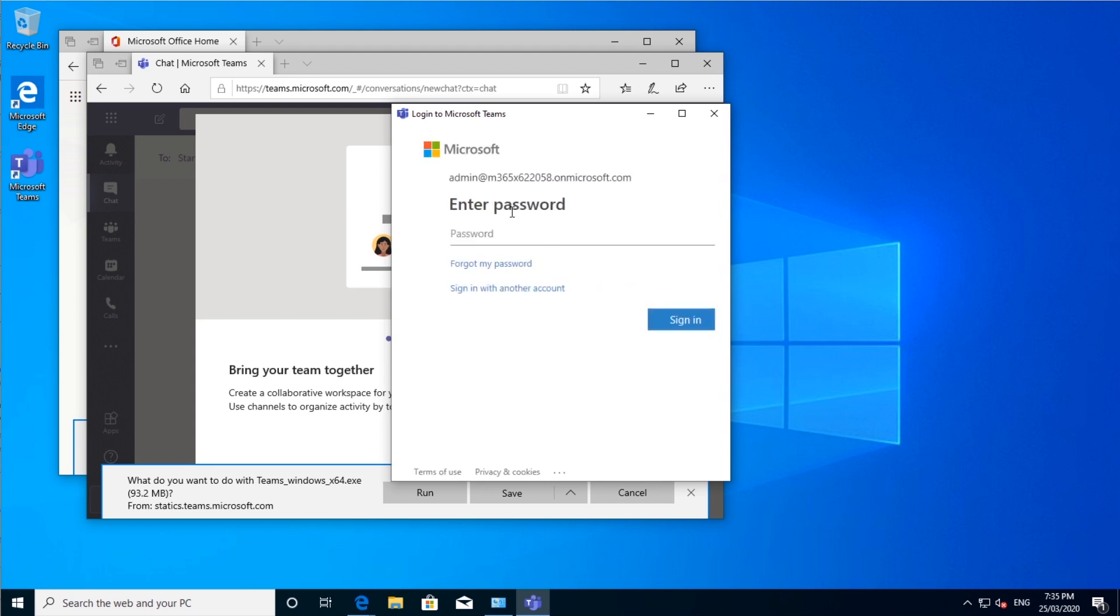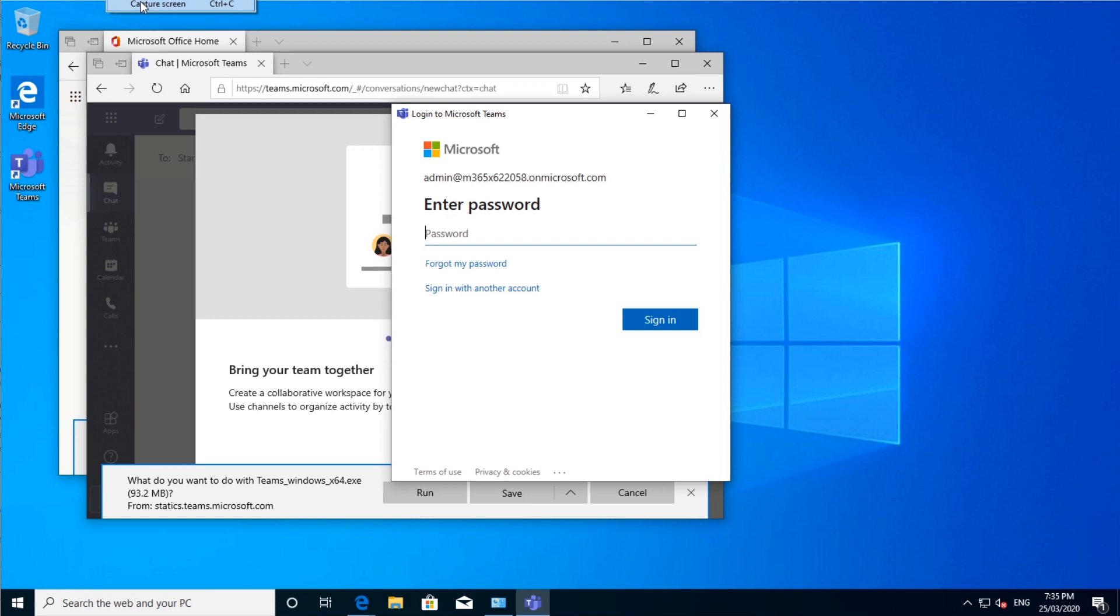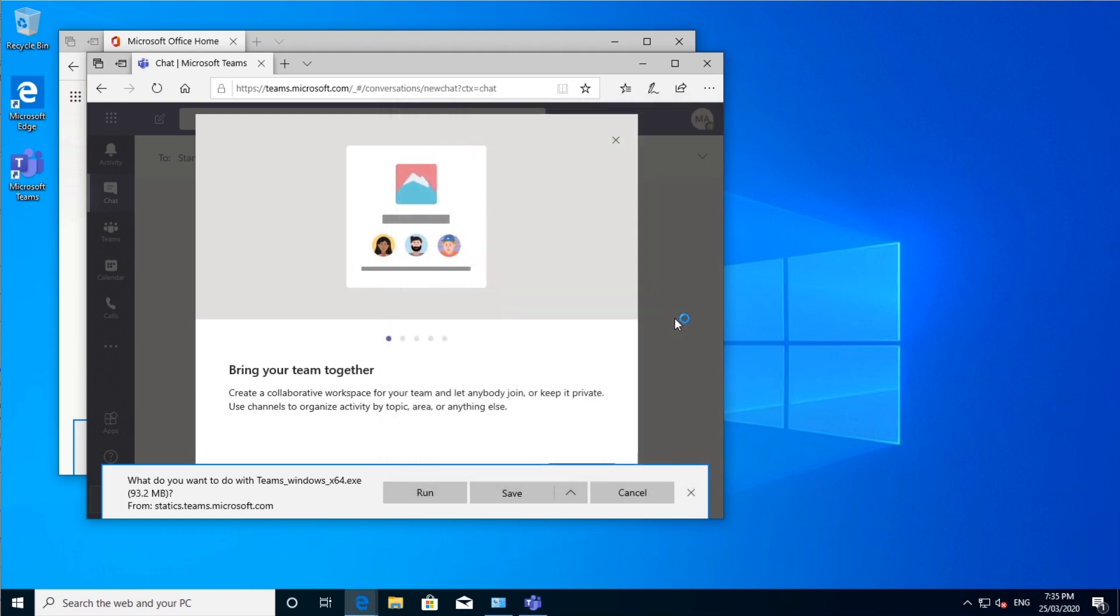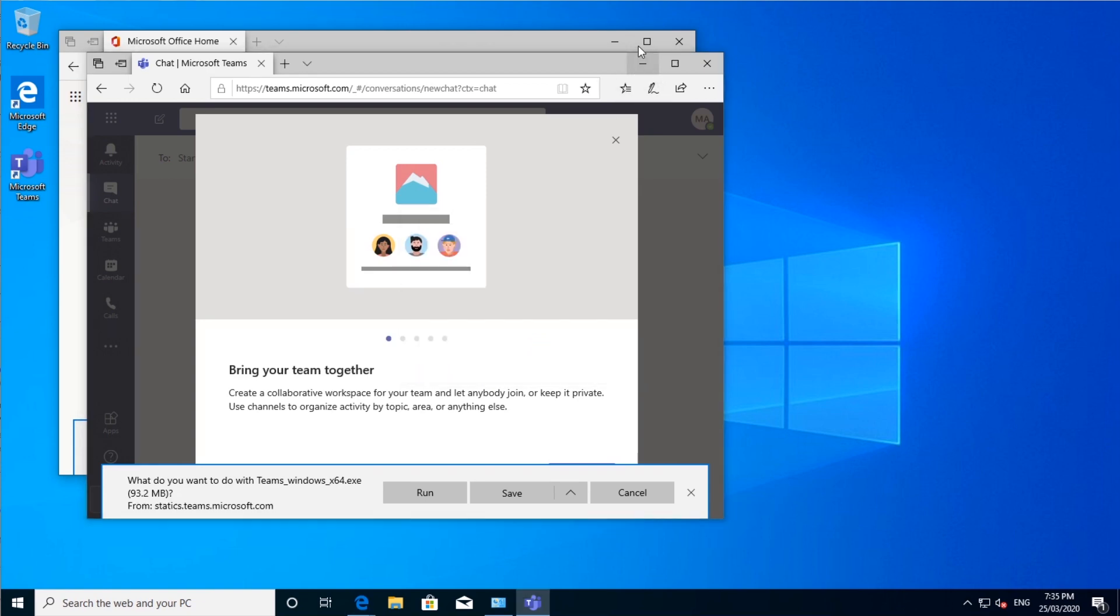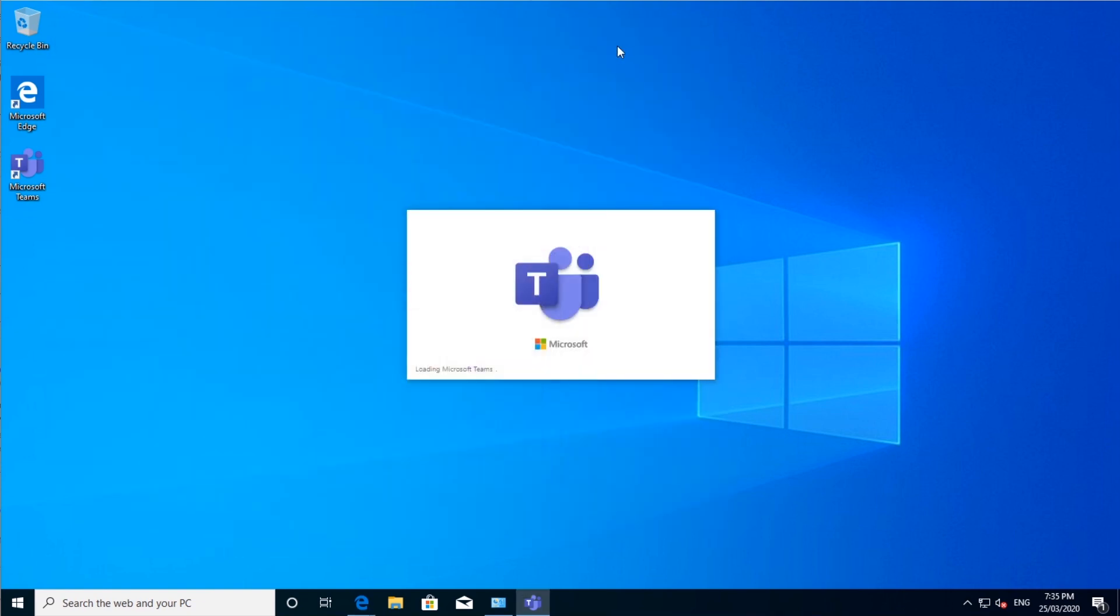This will then take you to your login page, where you will need to type in your password. Type password. Now I'm just using that. And then, what should happen is it should load up Microsoft Teams for you.